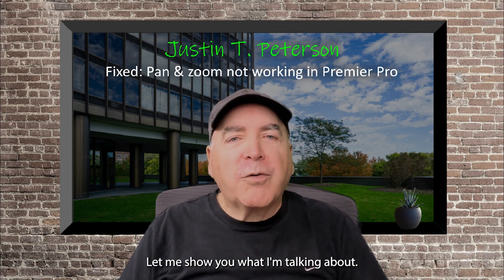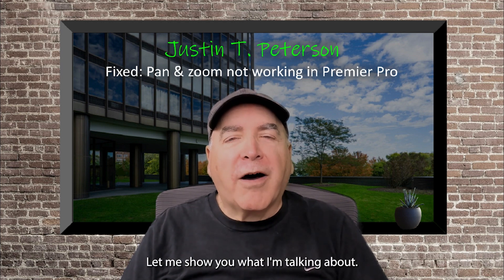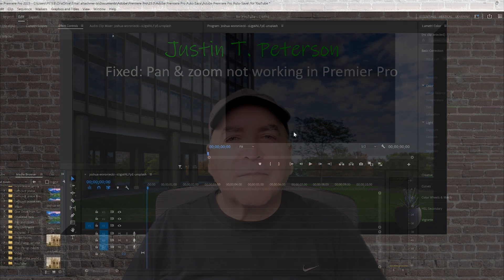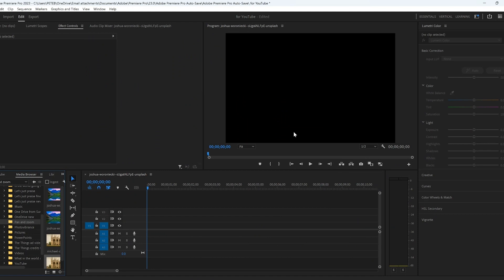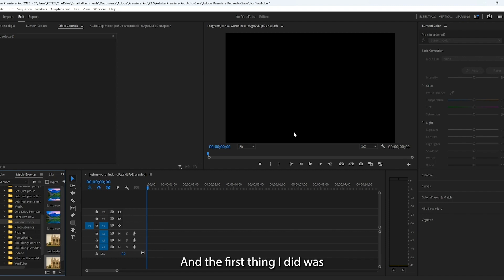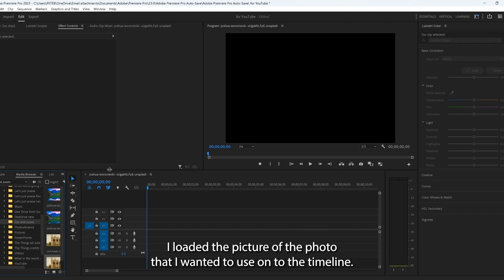Let me show you what I'm talking about. Okay, so what we're going to do is take a look at what I was working with in Premiere Pro and the first thing I did was I loaded the picture or the photo I wanted to use onto the timeline.